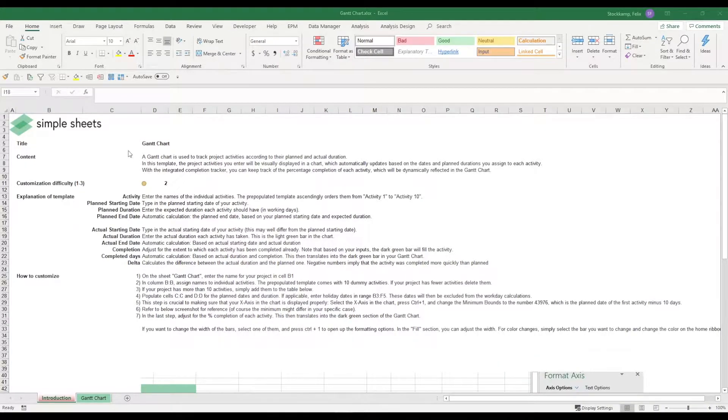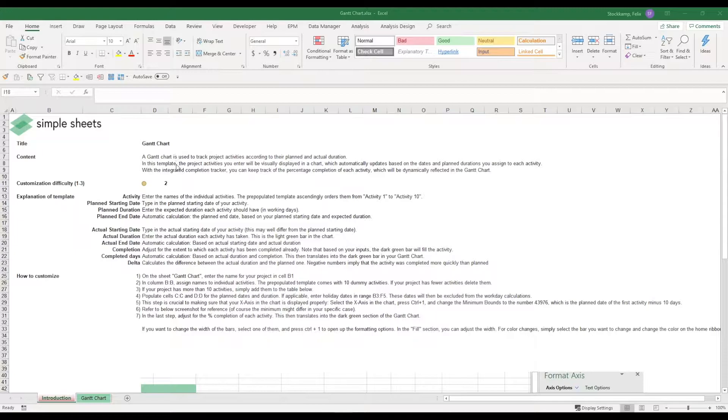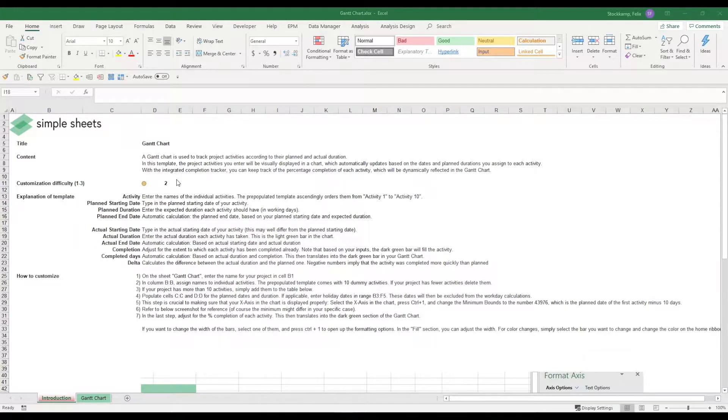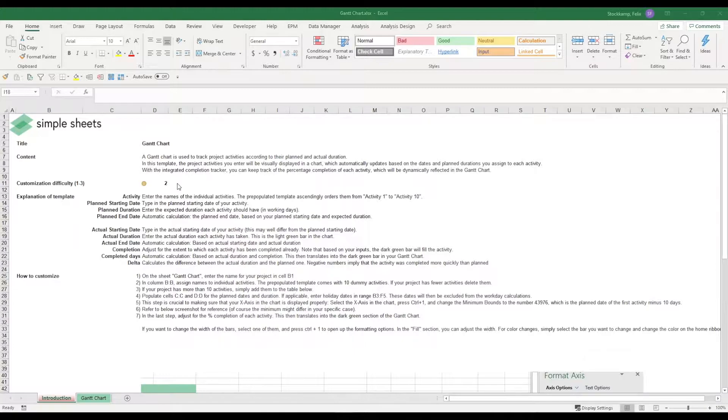Hi guys and welcome to the explanation on the Gantt chart. The Gantt chart is a template that is used to track project activities and it's great to get a first and quick view at how you're doing in terms of the duration of each project activity.